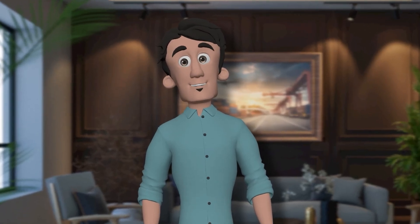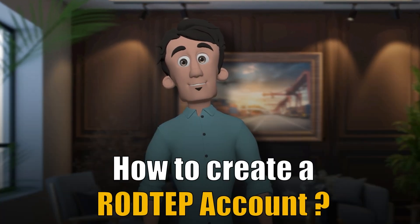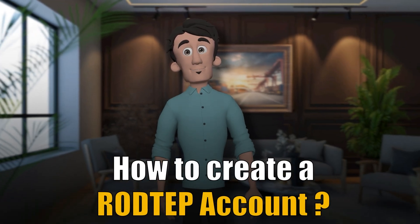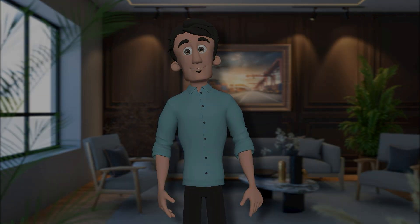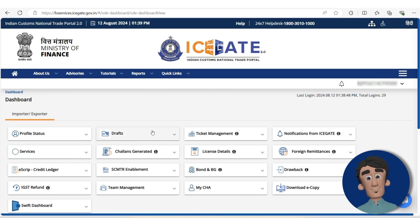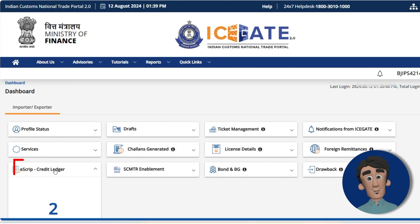If you want to see the video on how to create an account, click on the i button and you can watch the video from there. So here you will see the dashboard. You need to click on the eScript credit ledger.